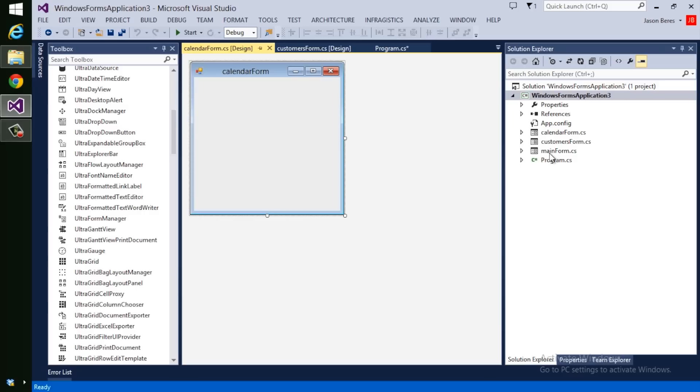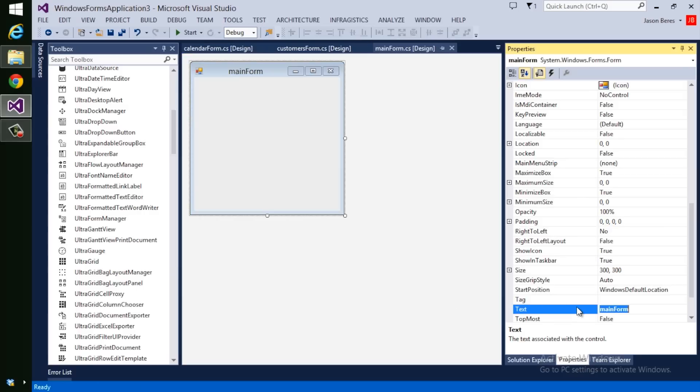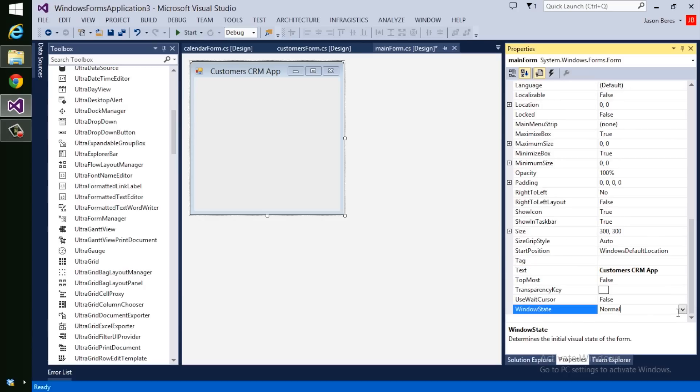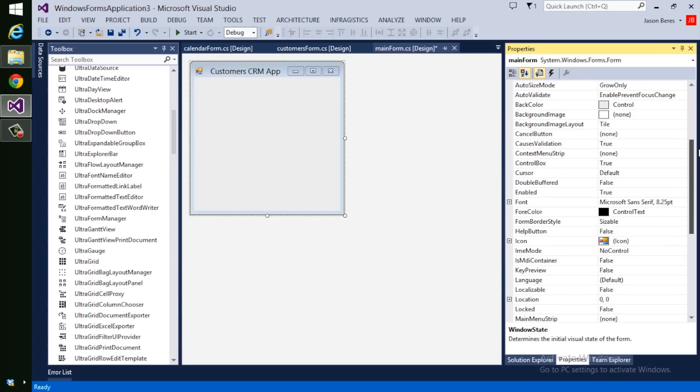Now on Main Form, this is going to be our MIDI parent. So let's go to its properties and set its text to Customer CRM App, so it looks good. Let's change its window state to Maximize and set Is MIDI Container to True.